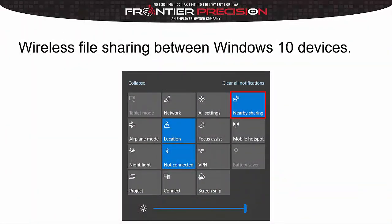One last method I want to show is wireless file sharing between Windows 10 devices. Since our controllers are Windows 10, and if you have a Windows 10 PC or laptop, this might be an option as well. All you need to do is go into your notification center in the bottom right of your screen and check if you have the Nearby Sharing option. If it's there, this will work; if not, unfortunately it won't.